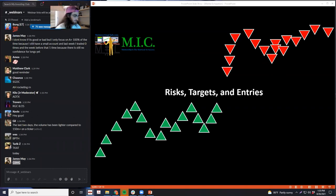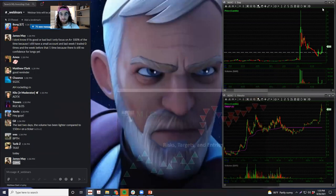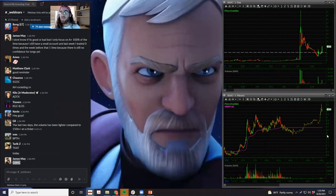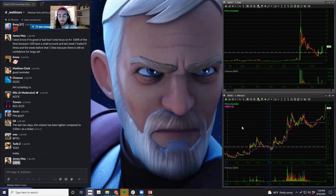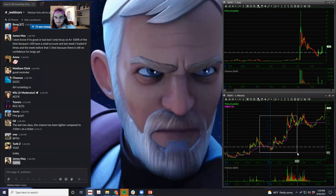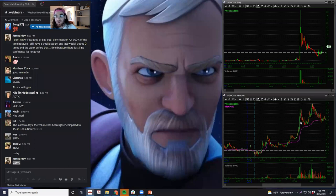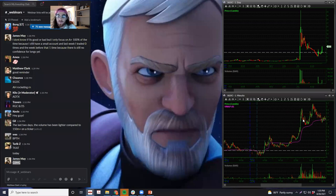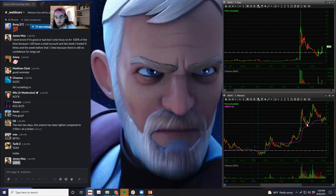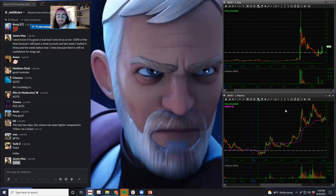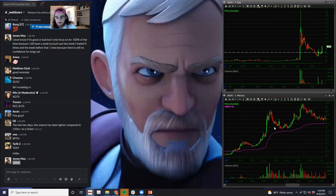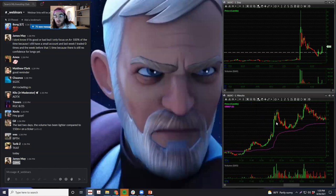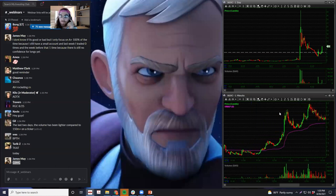SGOC is the one I wish I would have traded because it was clean, but I didn't really see it until this move. So in hindsight, this would have been a great trade, but I can't say that I took it because I was probably in another trade or two. But this is a good first bounce trade.